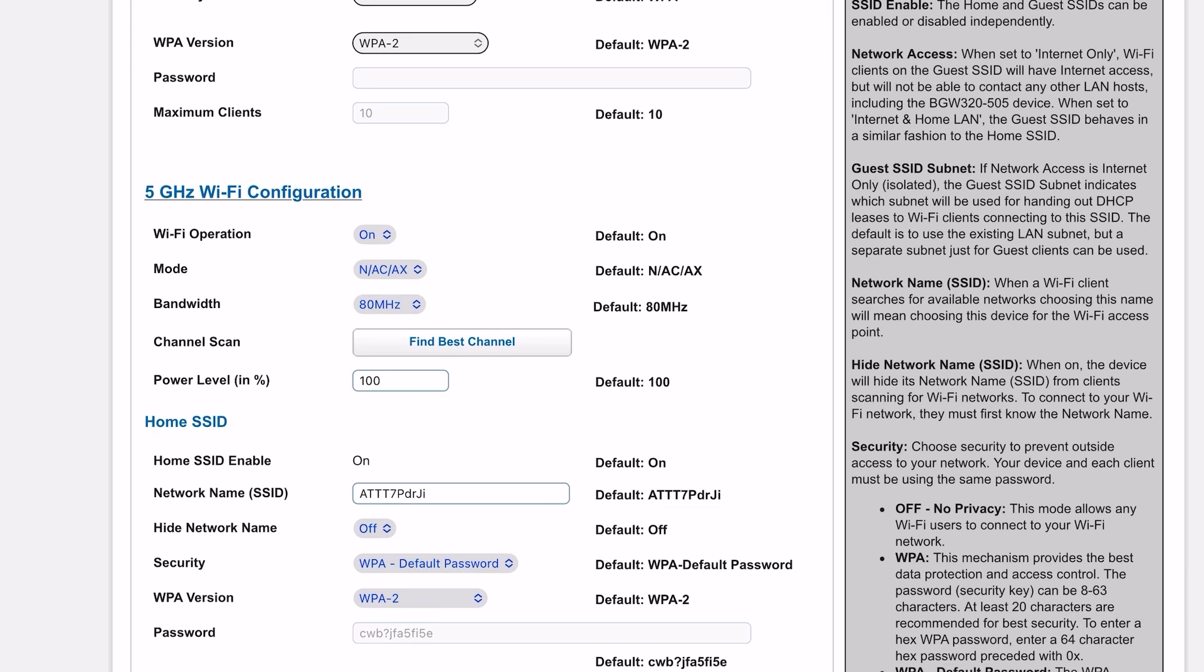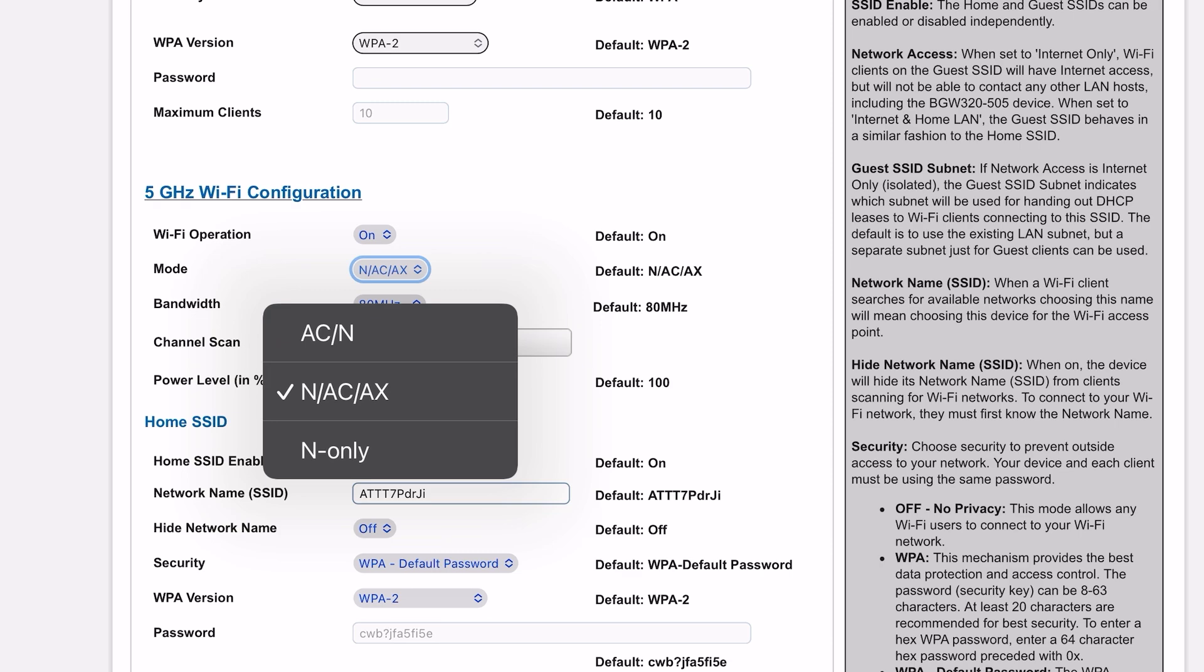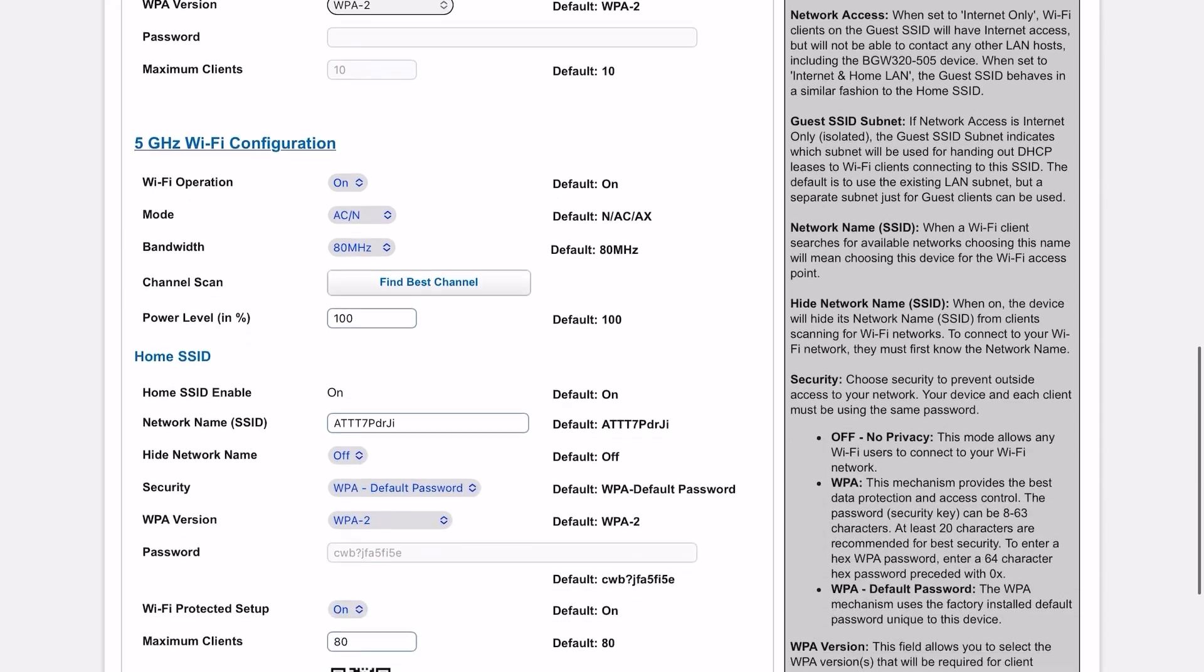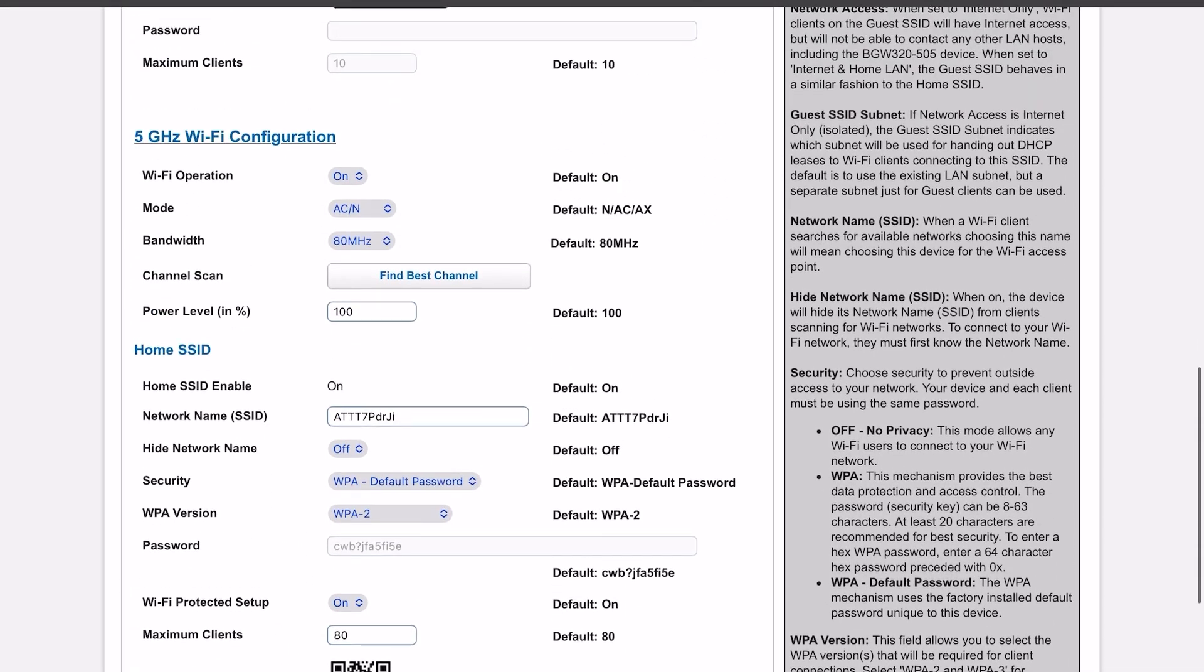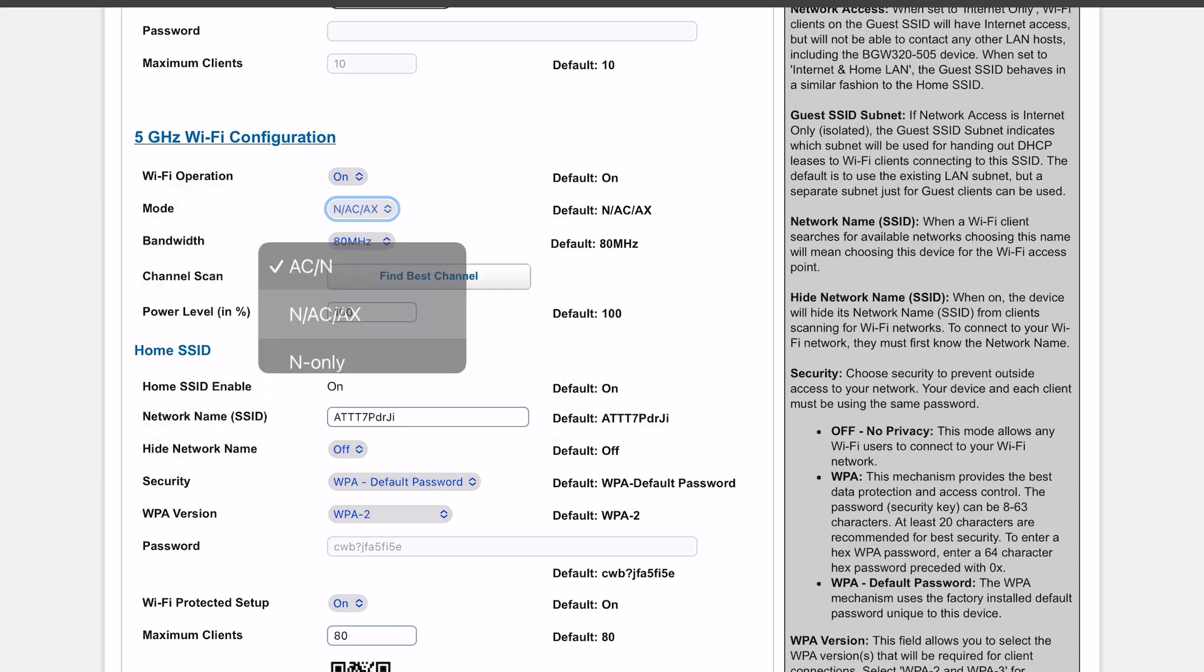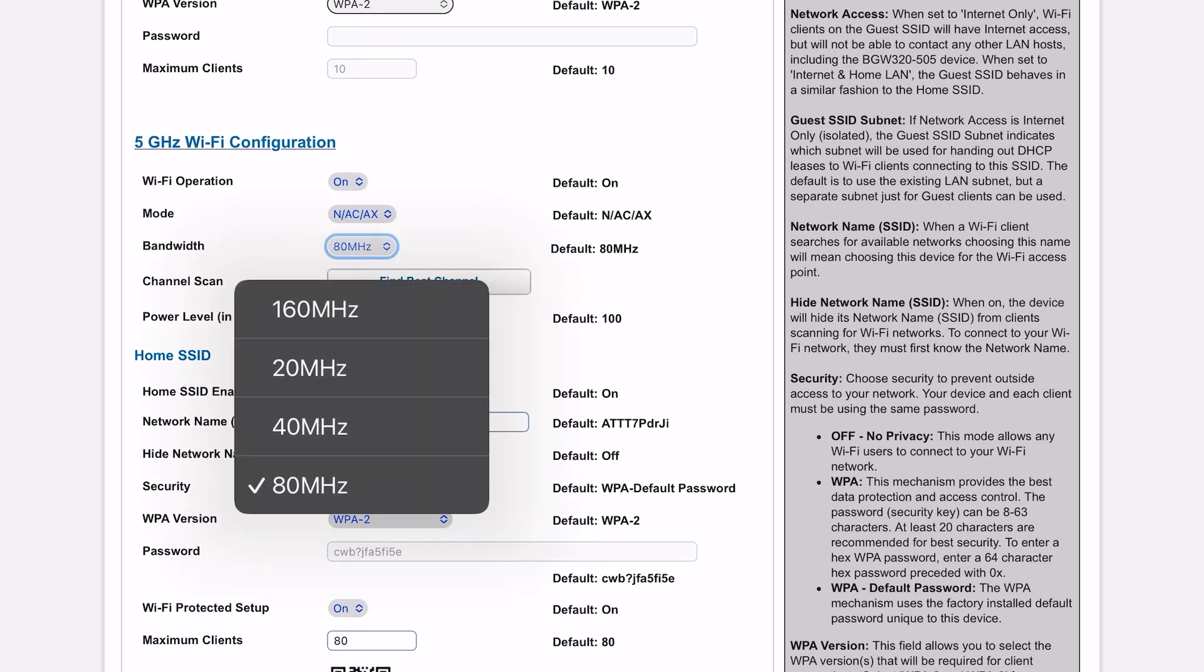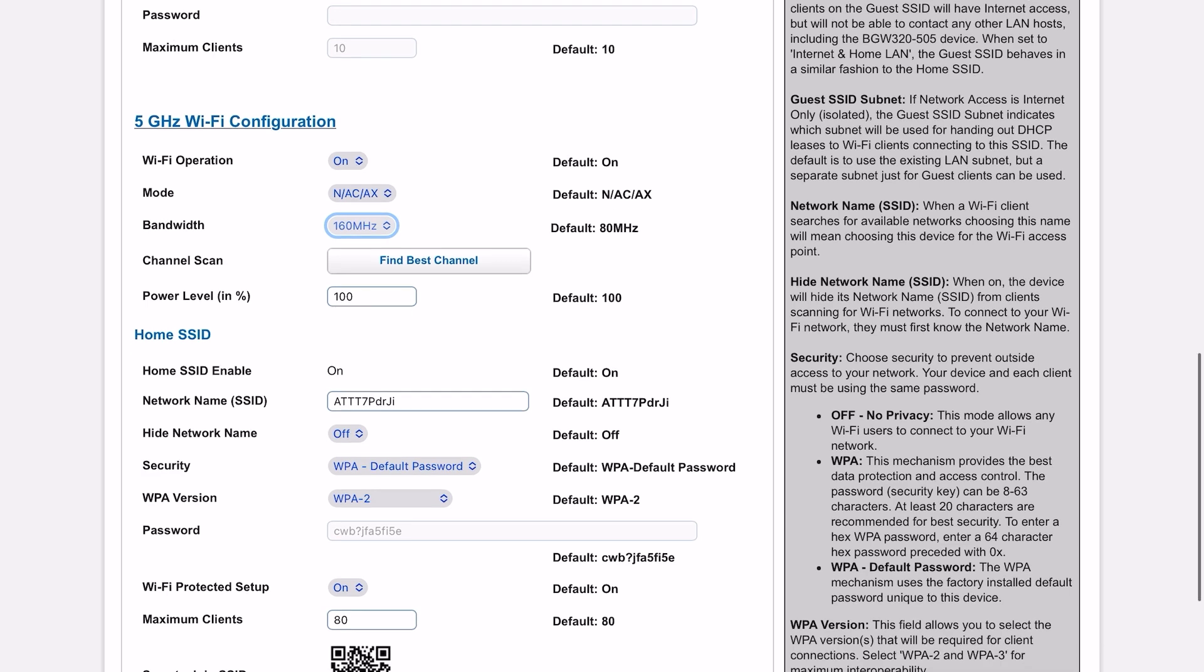Alright, so the next one is gonna be your 5G WiFi 6 capabilities. This is where the NAC and AX come into play. So let's see your regular 5G configuration. If you want the WiFi 6, you turn this to N and AC and AX. Let's see what we got going on here - 80 megahertz. Now you can take this to 160 megahertz, which will give you a little bit more power, but the distance is gonna be a little bit less. You can do a WiFi scan, and this gives you the best channels possible.